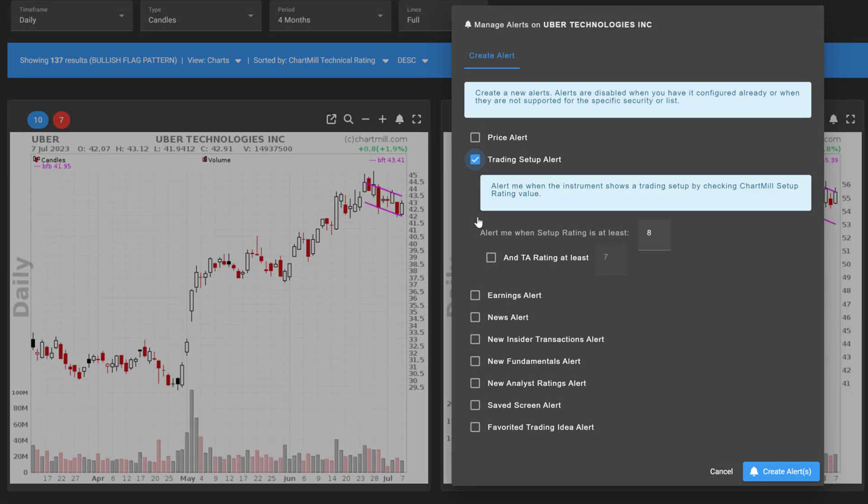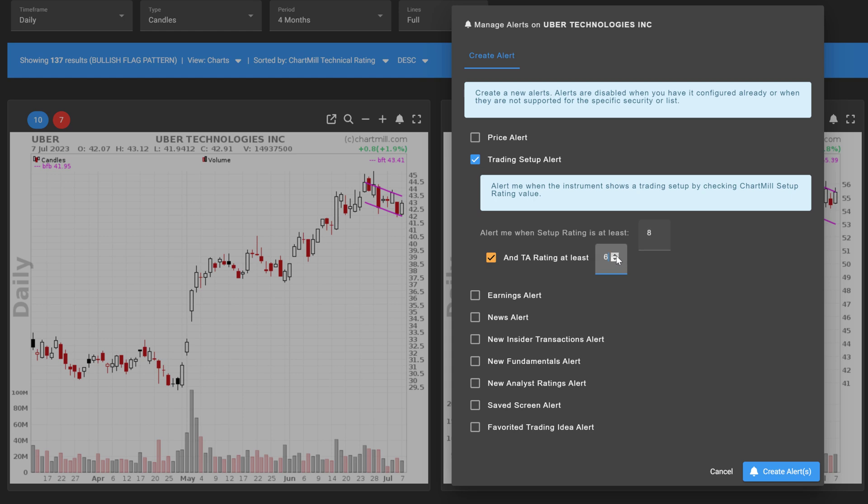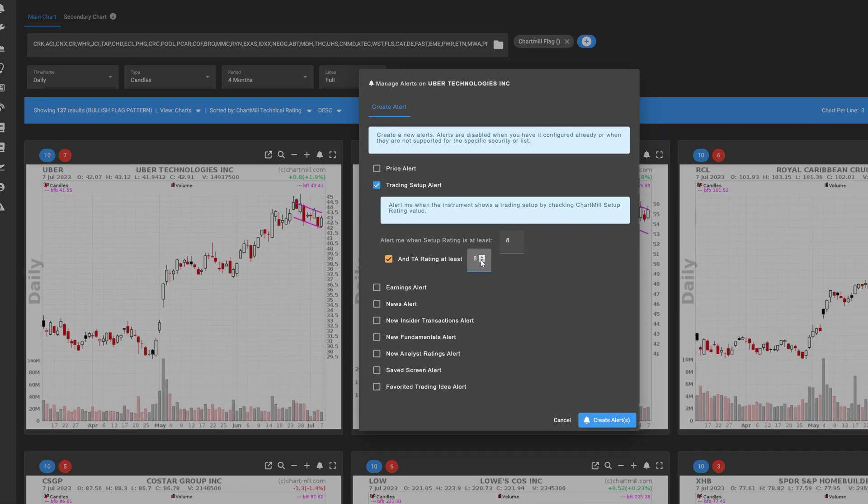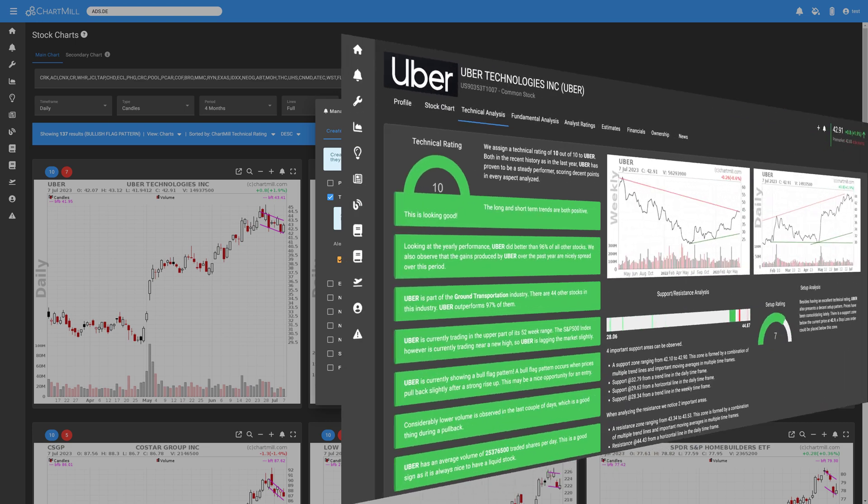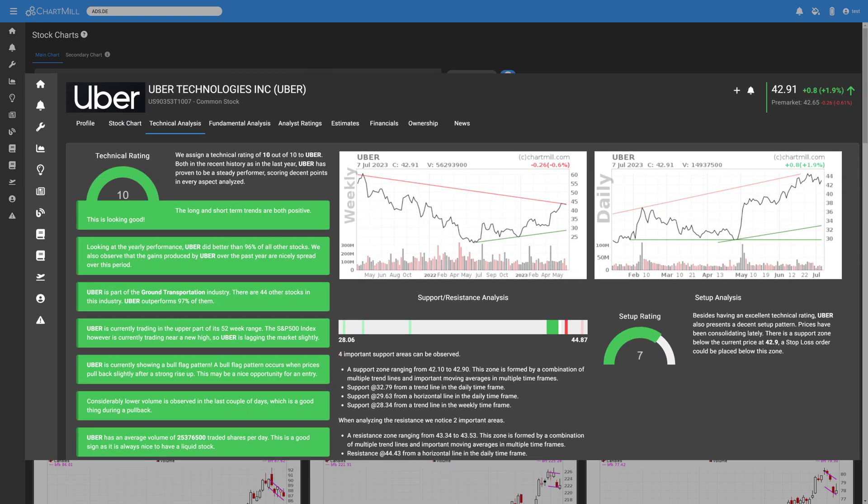The trading setup alert uses the technical and setup ratings automatically generated by Chartmill. For both filters, you set a rating between 0 and 10, where higher is better. Both scores are part of the Chartmill analysis reports that qualify a stock from a price perspective.